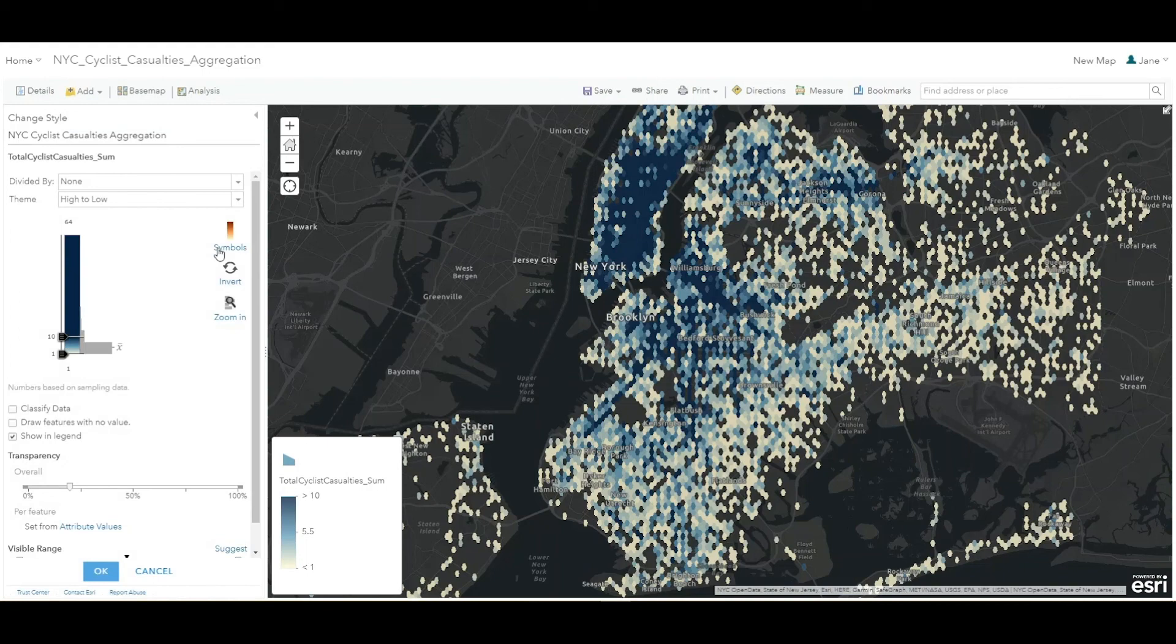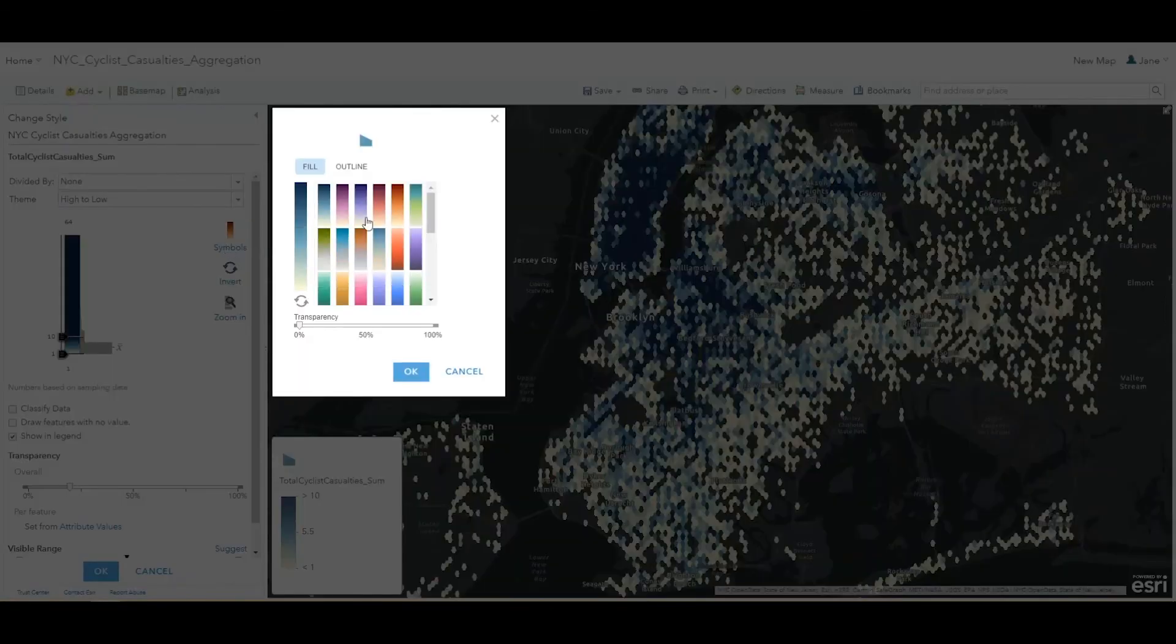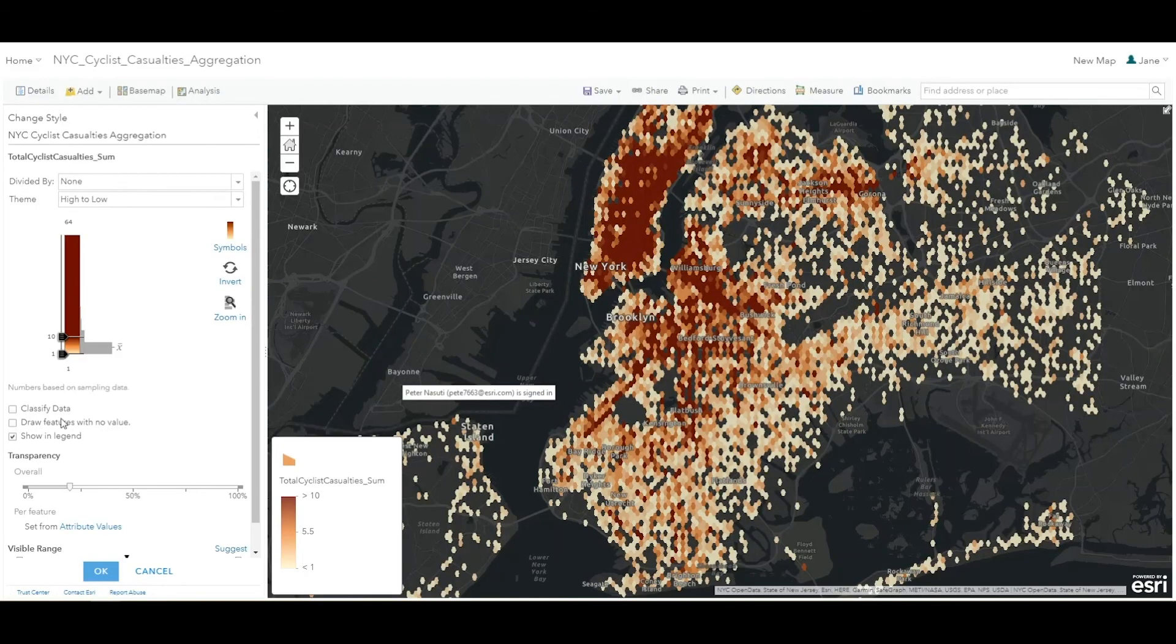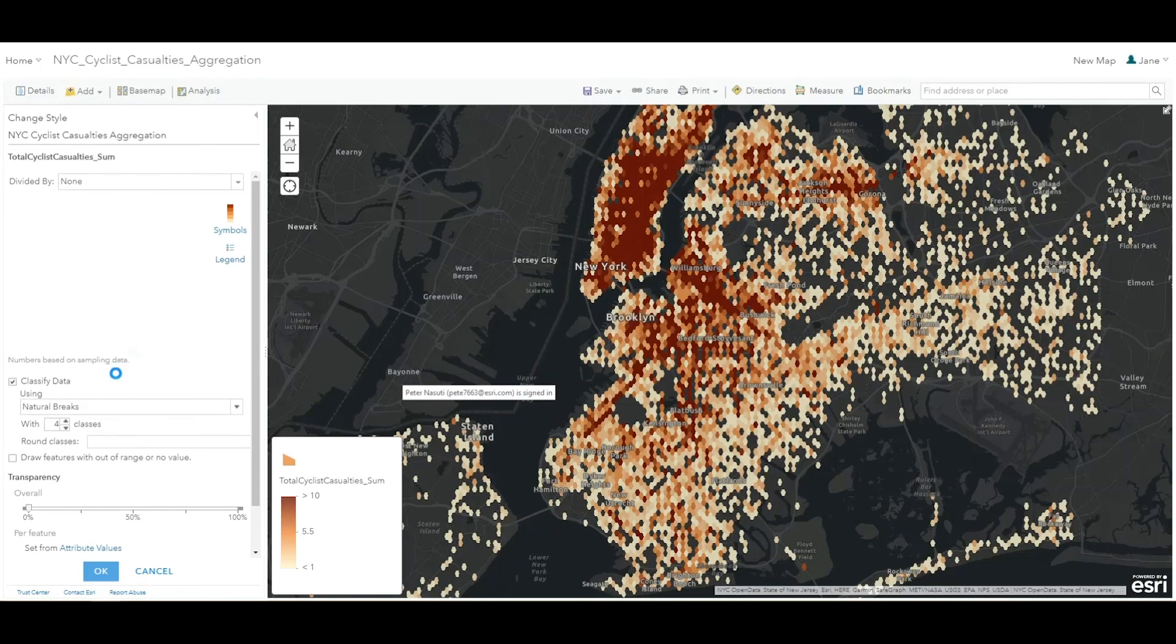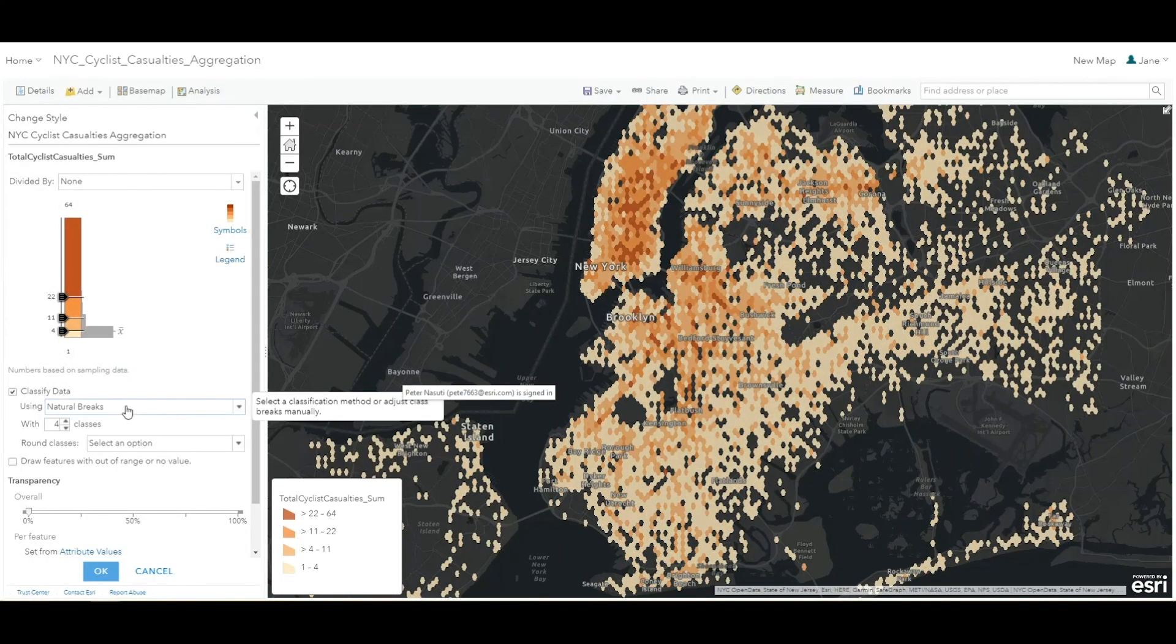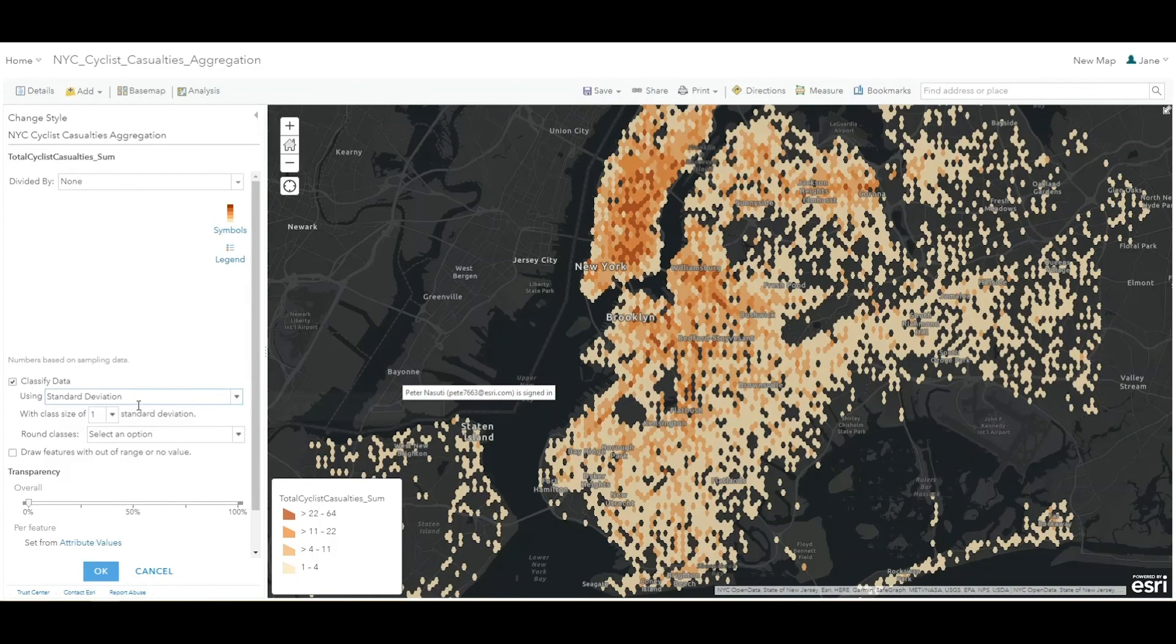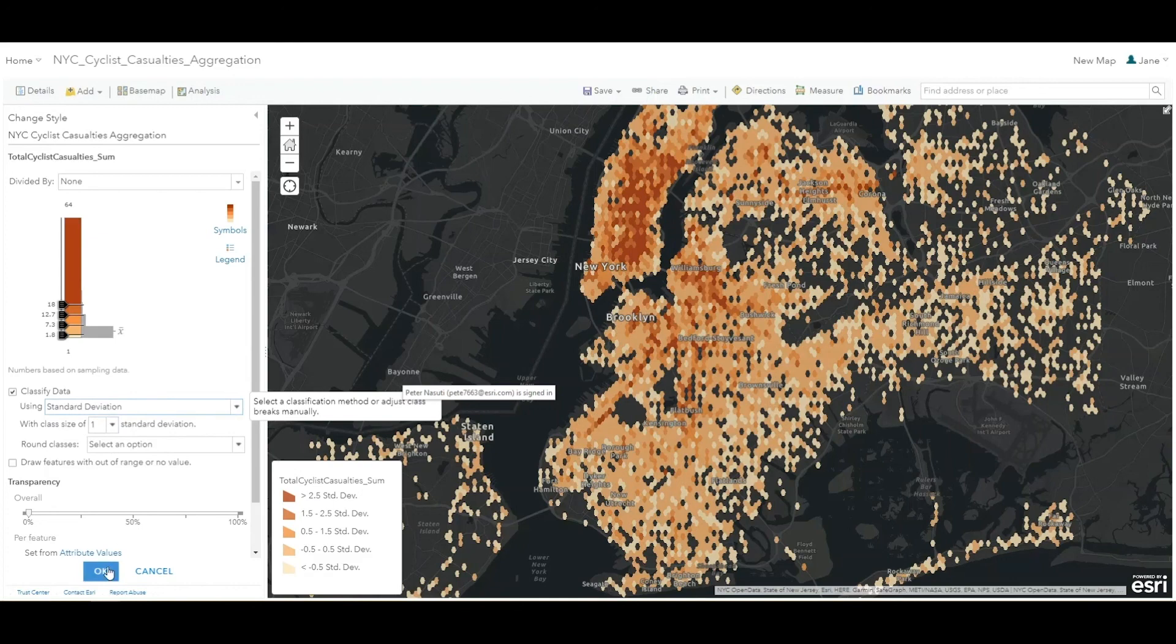For the Symbols, change the color ramp to something that you prefer, such as a red, orange, white color ramp. Then click the Classify Data checkbox. For the Using dropdown, choose Standard Deviation and set the class size to one standard deviation. Accept the other default properties and close out the rendering.